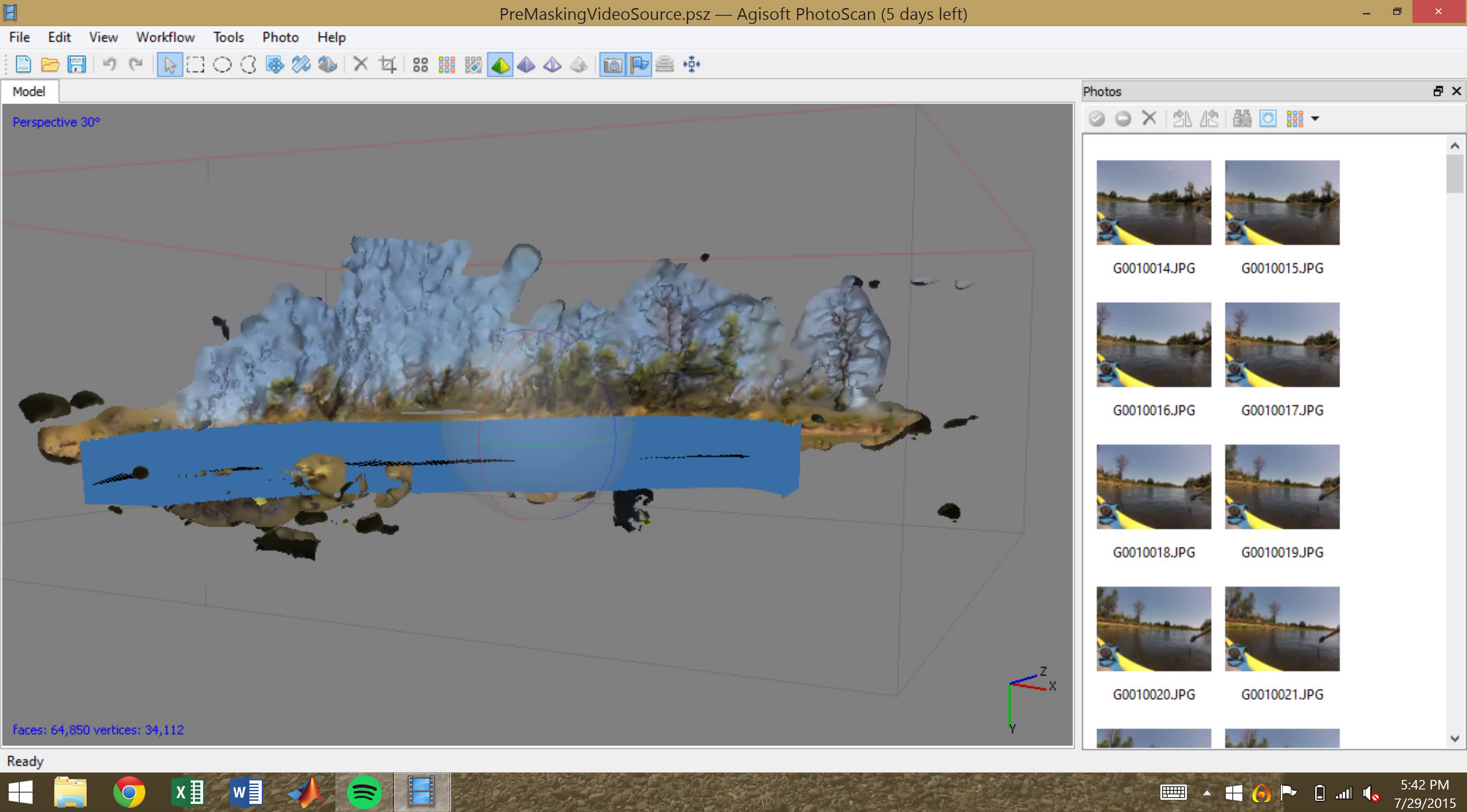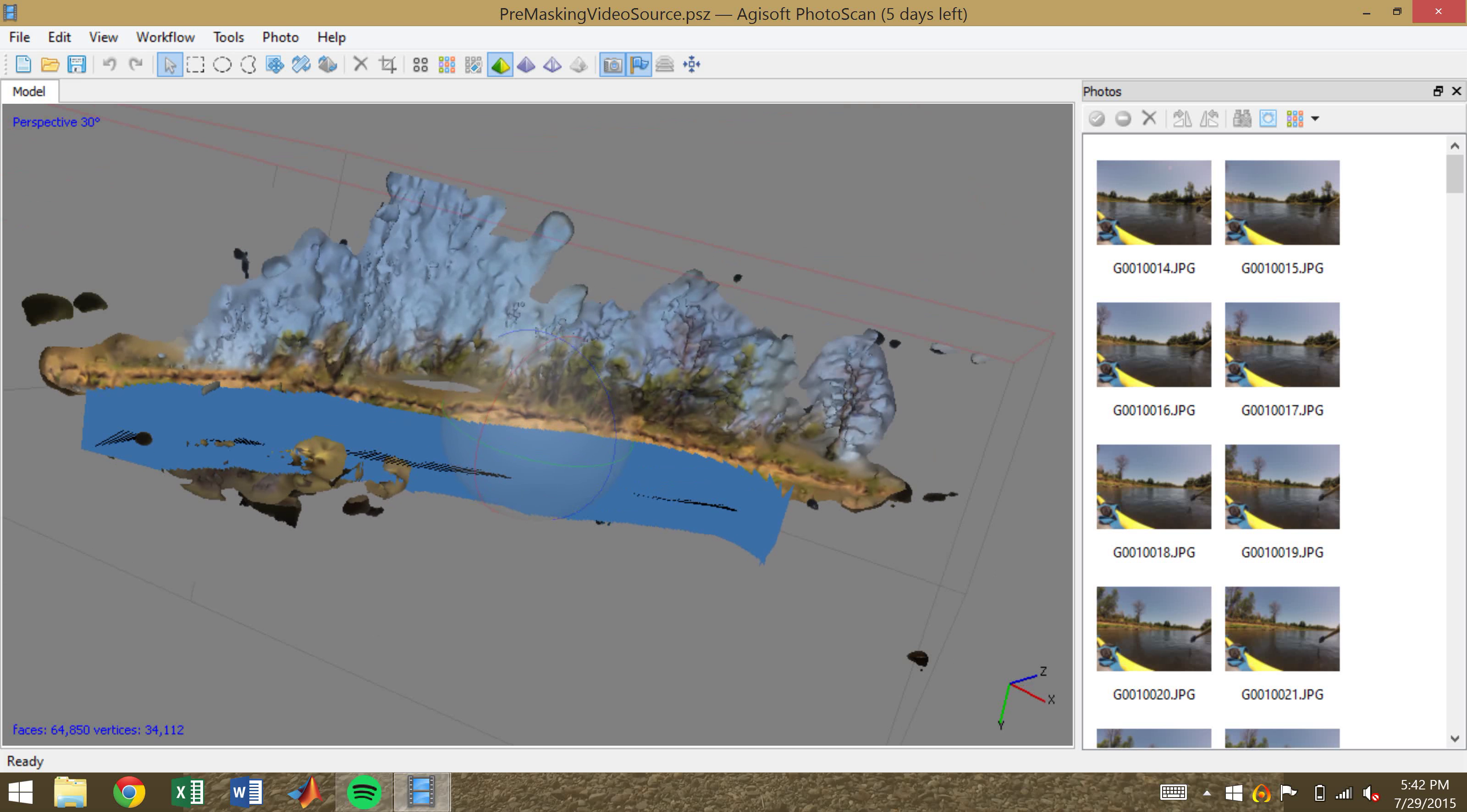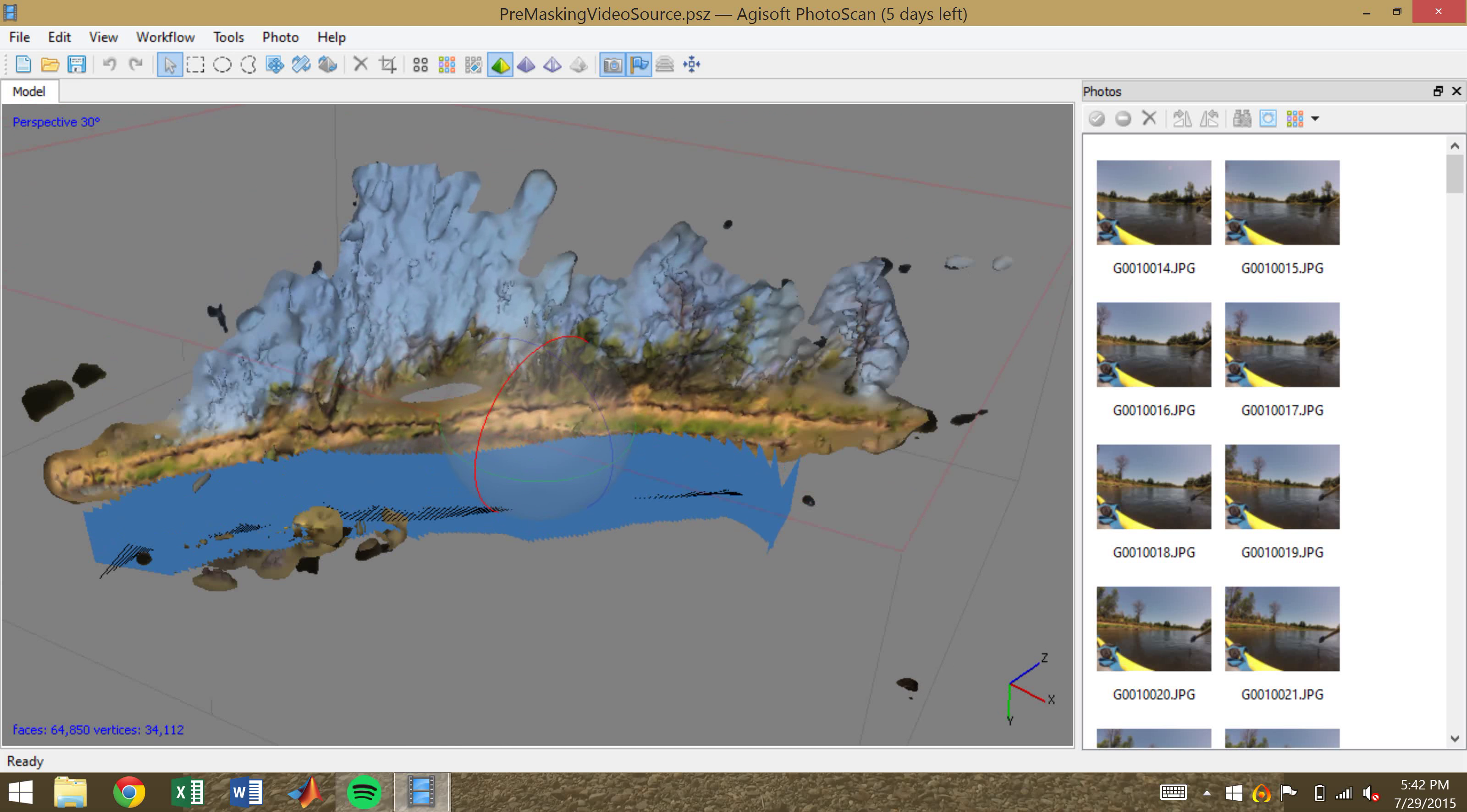In my earlier video, Reconstructing a Riverbank Using Agisoft Photoscan, I discussed using Photoscan and Structure from Motion techniques to survey a riverbank. This is the same riverbank I produced from that information.